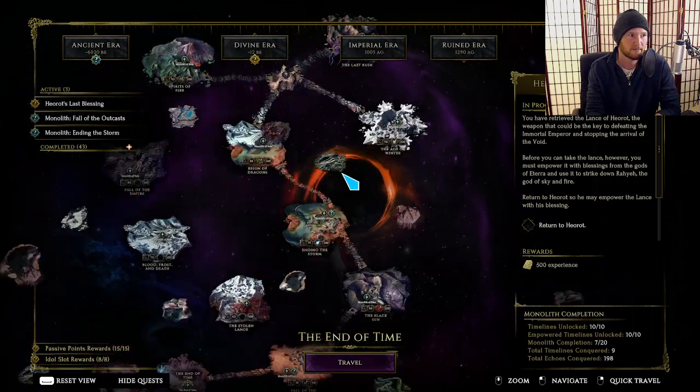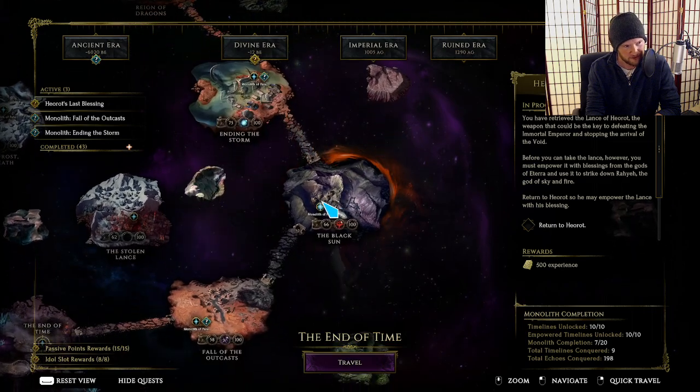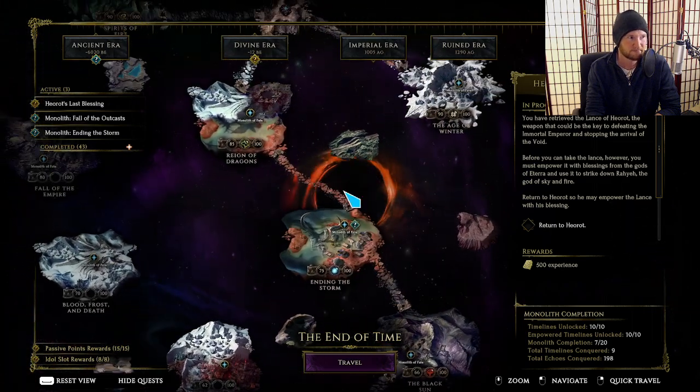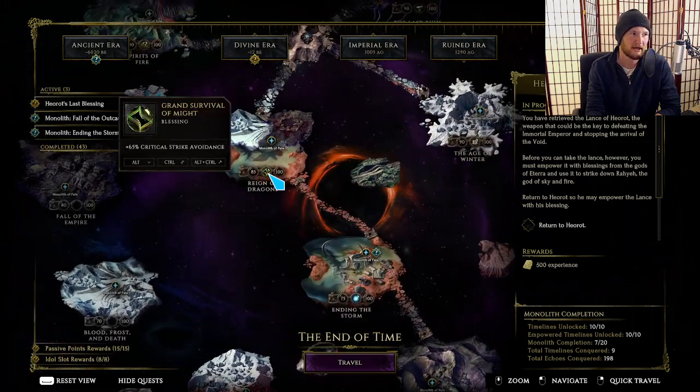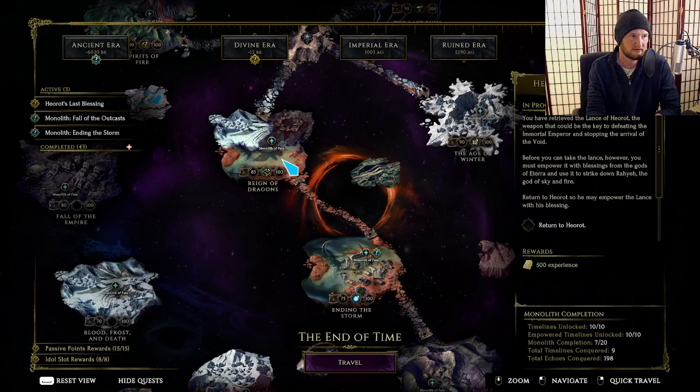Armor, armor, health, crit multi, leech, and then crit avoidance and all res here.